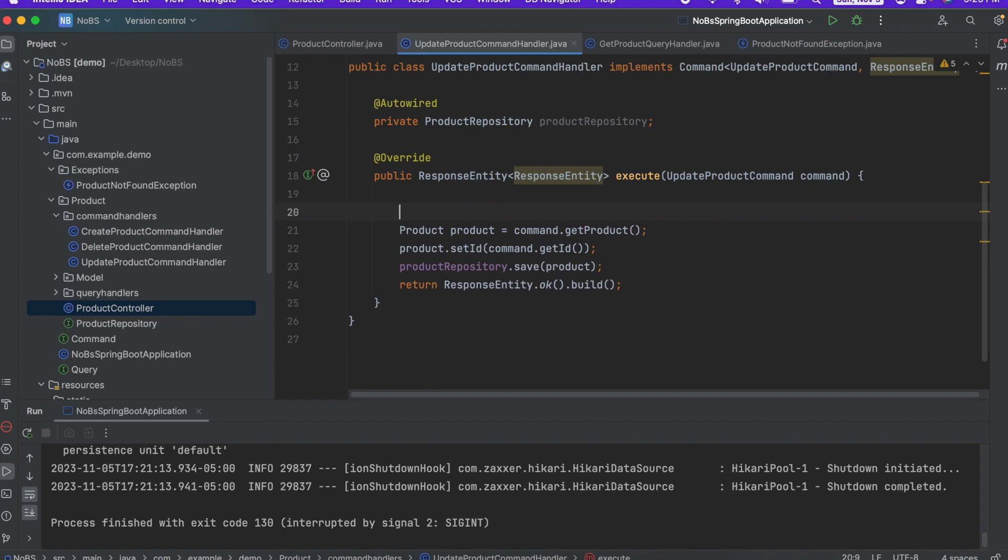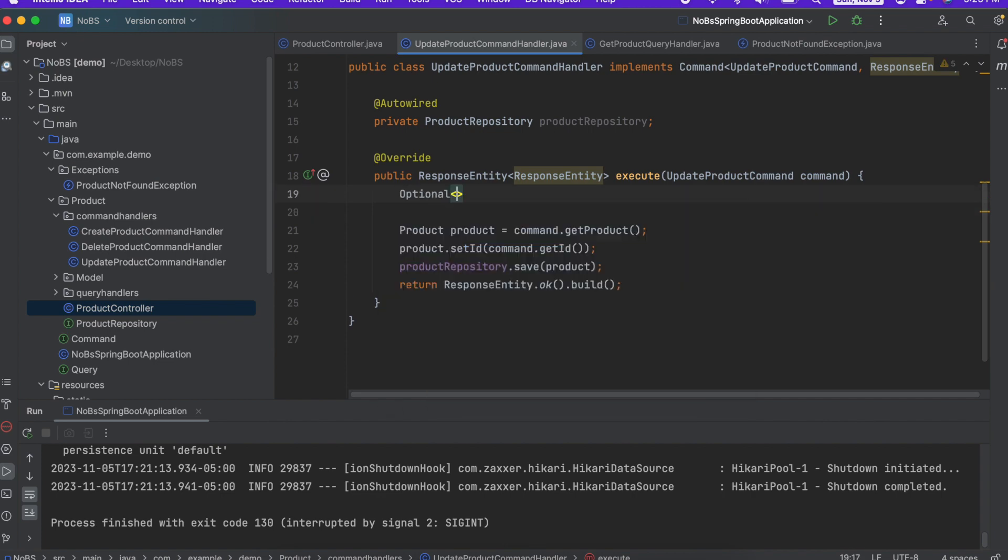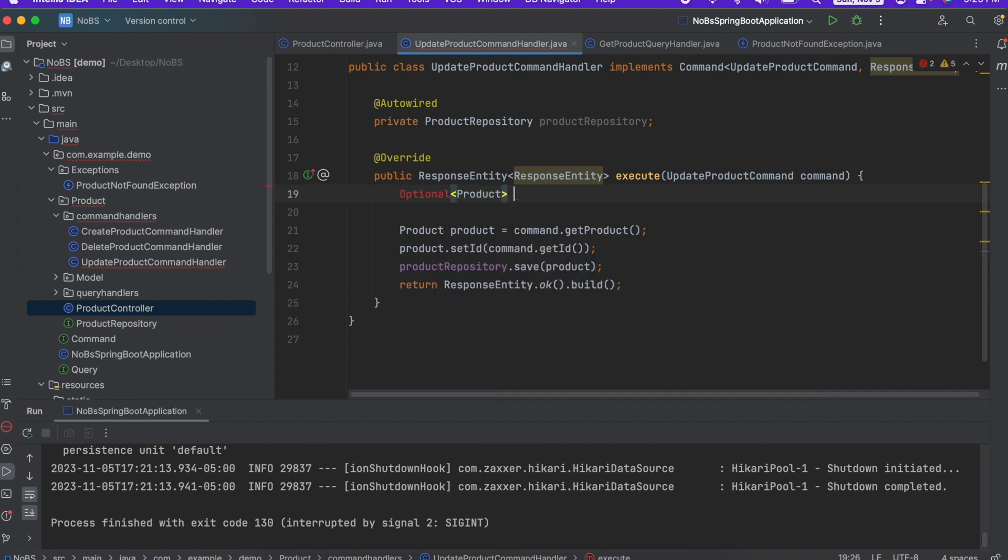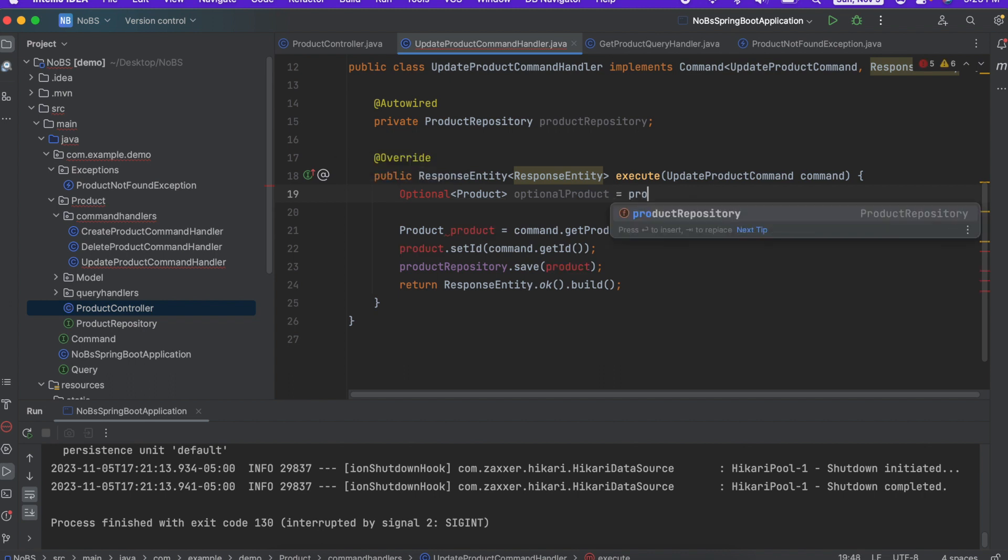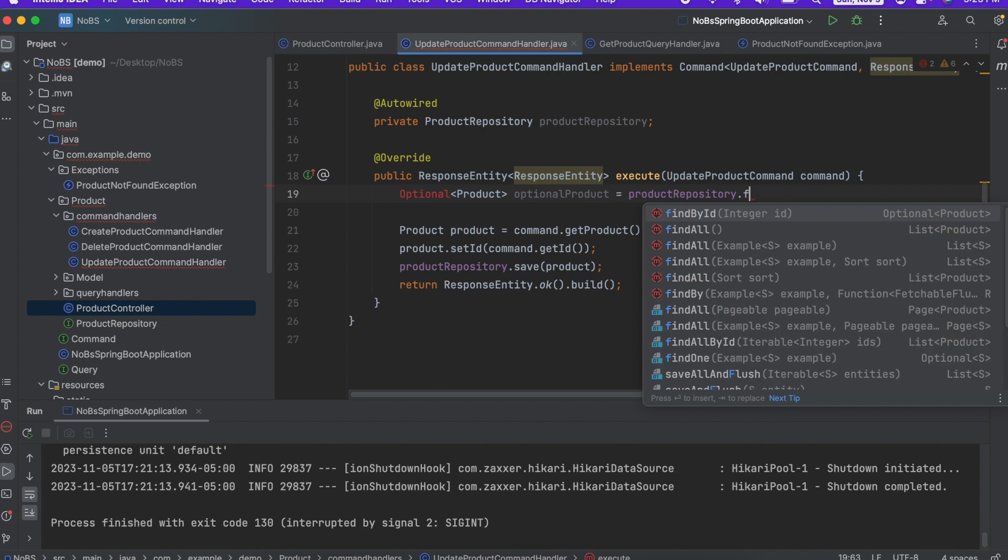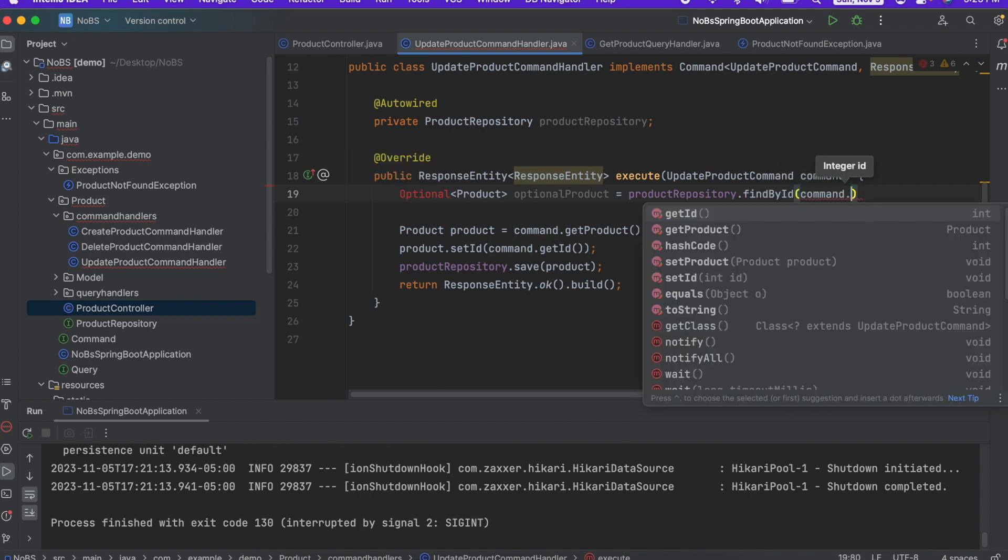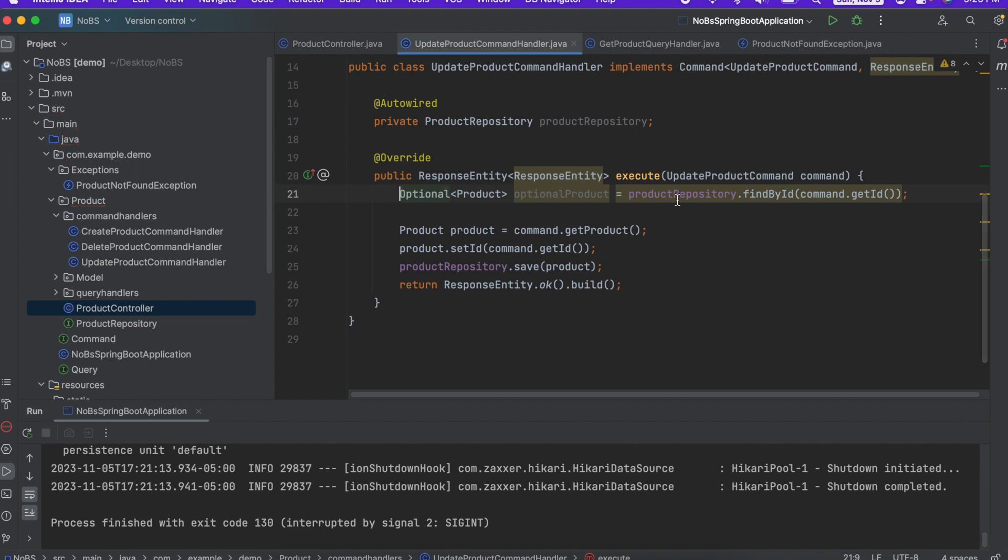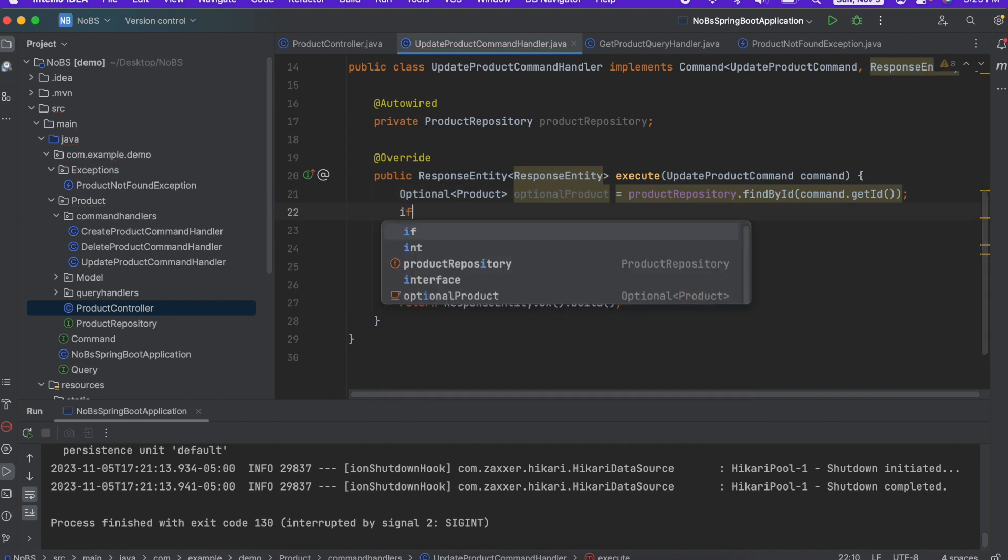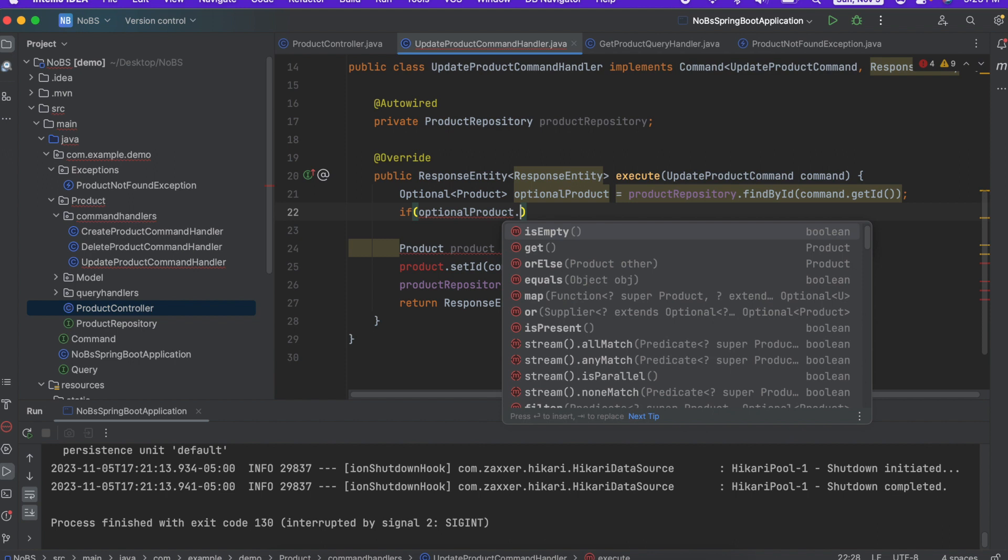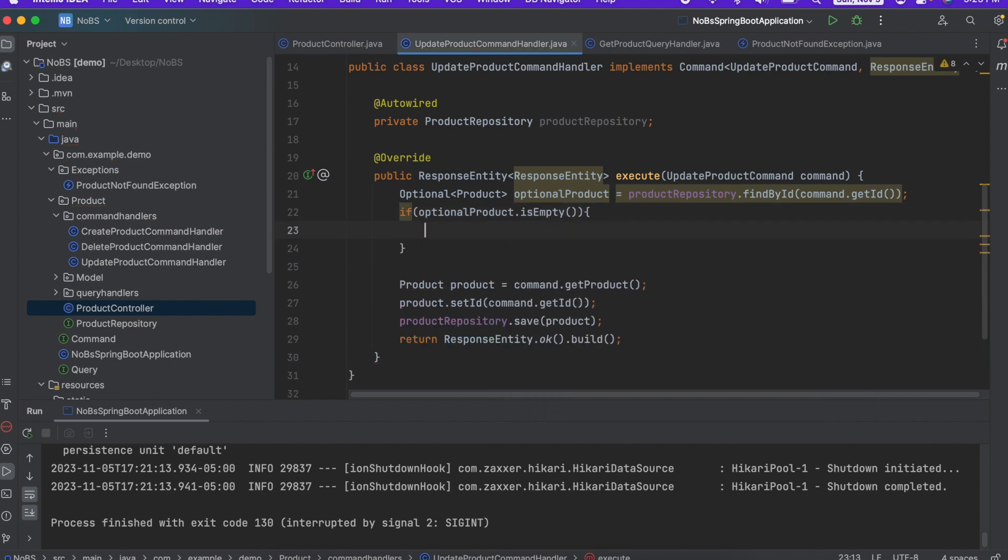So we're going to say optional of product. I'm just going to call it optional product. If optional product is empty, then we will throw a new product not found exception.